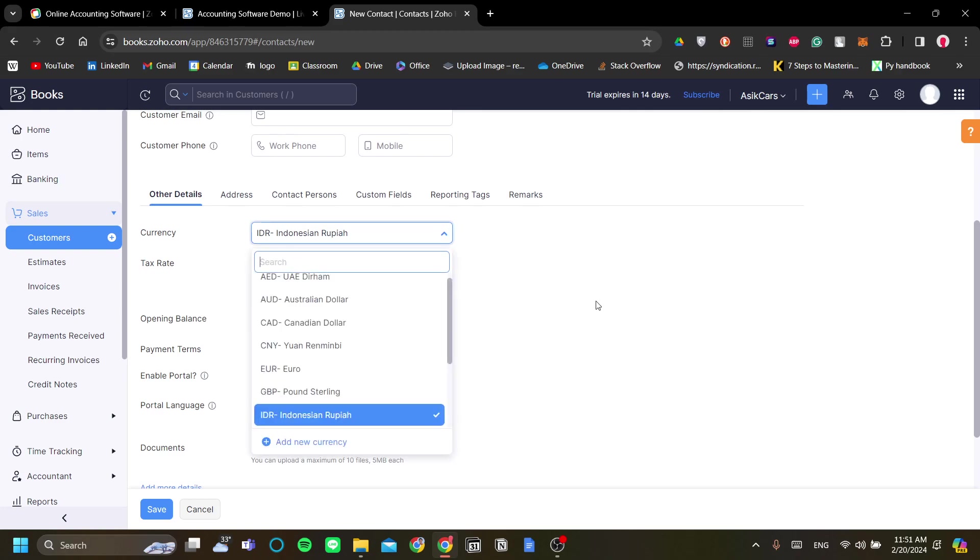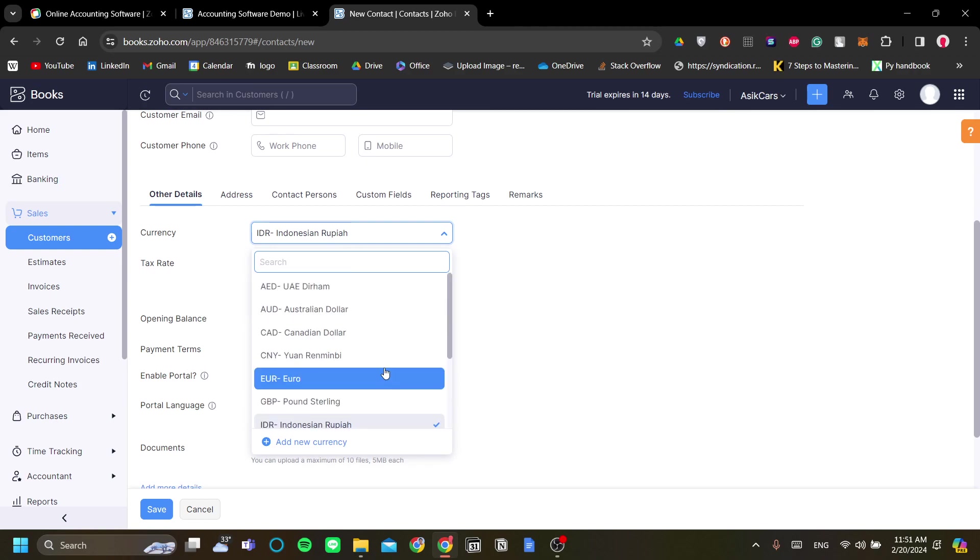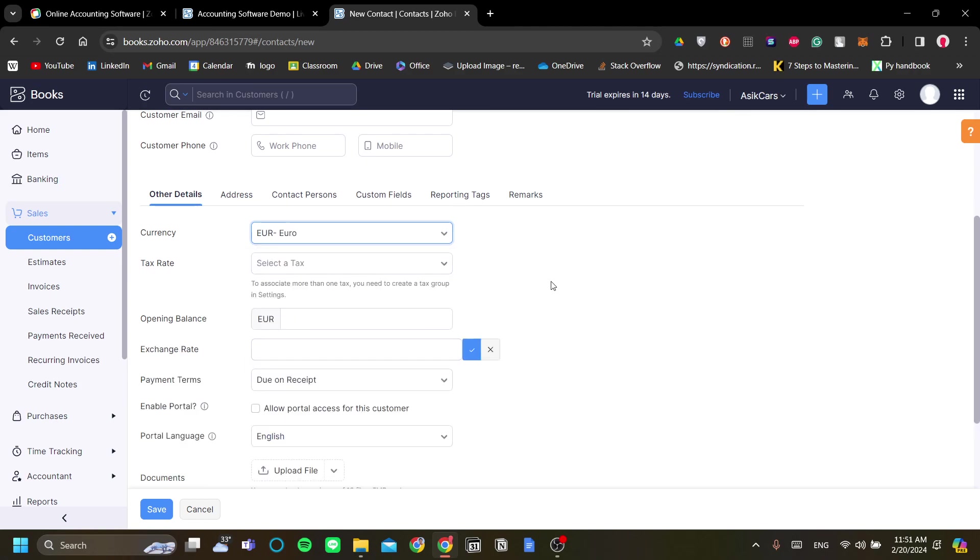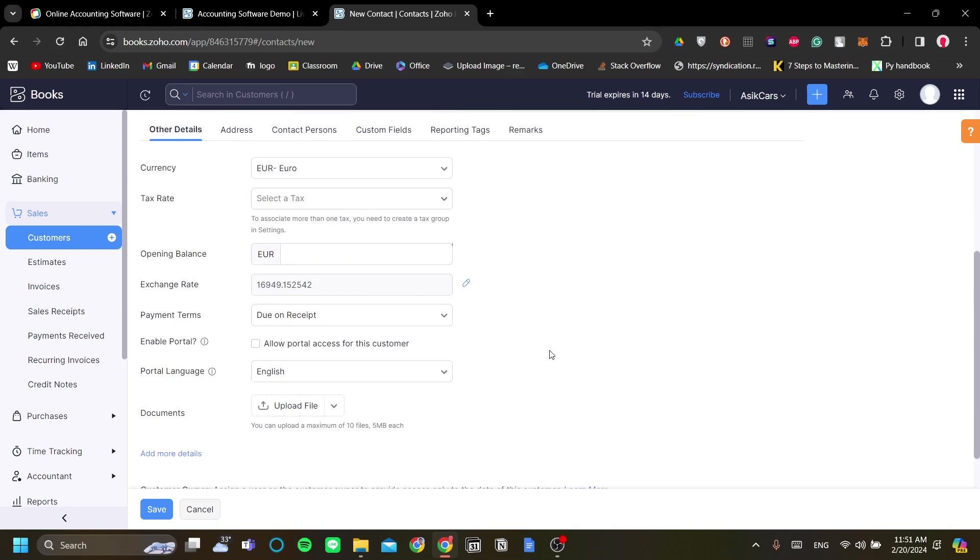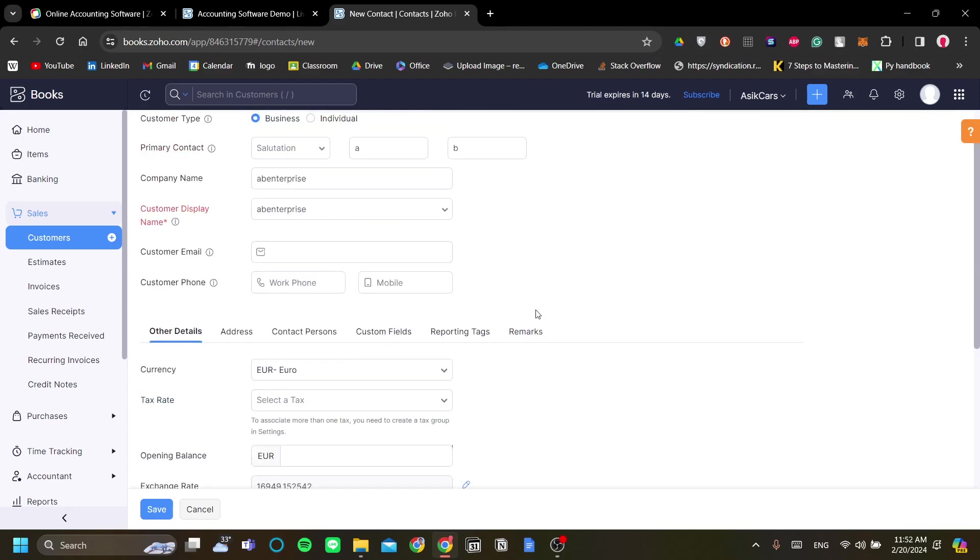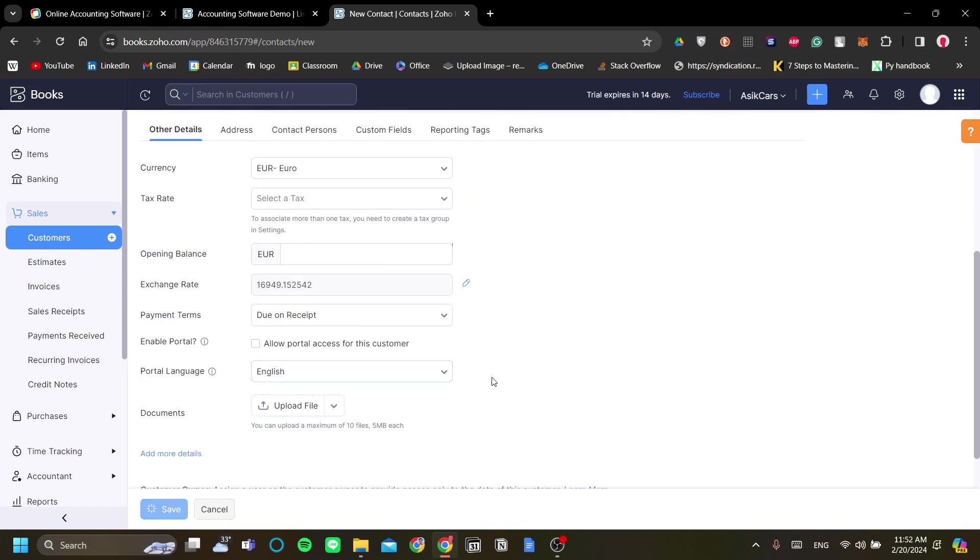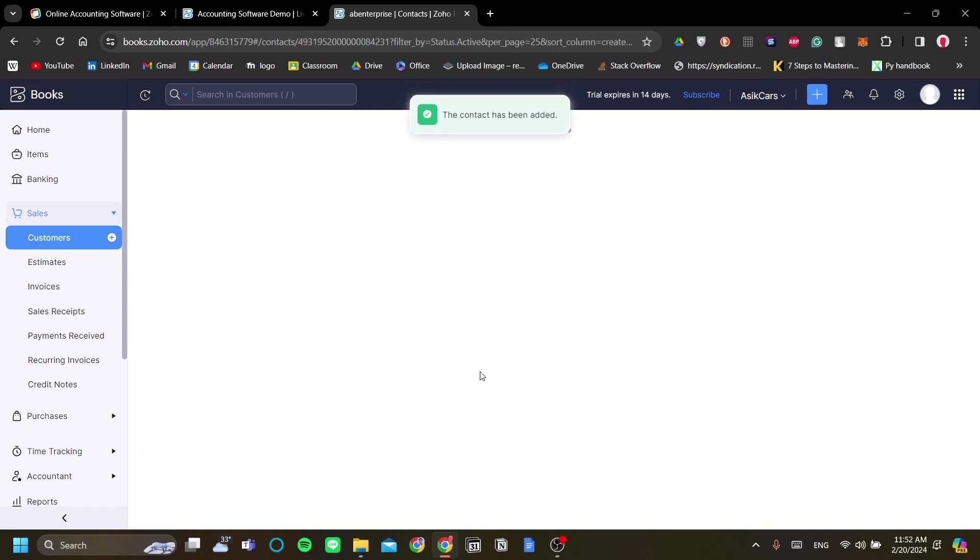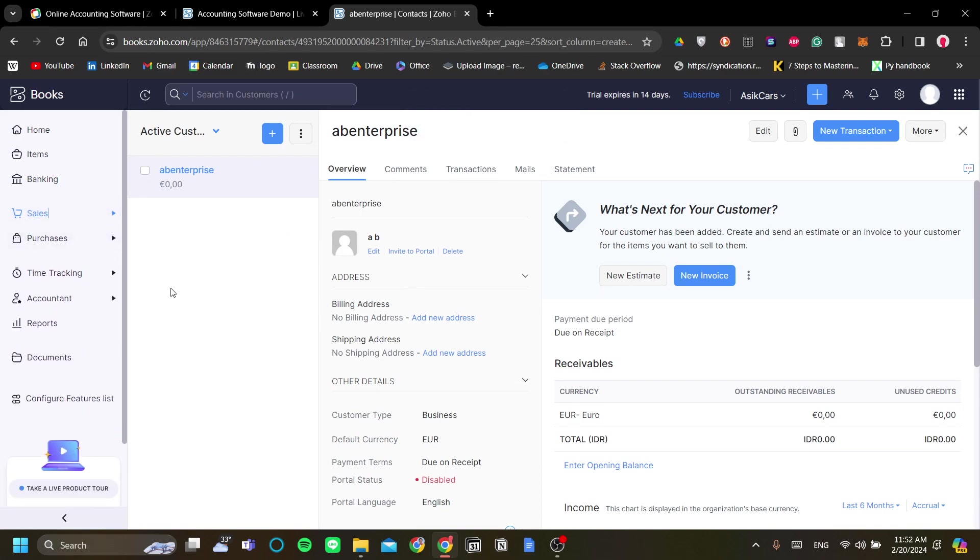You can add the email, work phone, and mobile, and you can change their currency. This is very important because this means you can have customers from different nationalities and their respective currencies. When they have a different currency than yours, Zoho forms will automatically change the currencies and the reports as well, as you will see later on. Let's save our first customer.